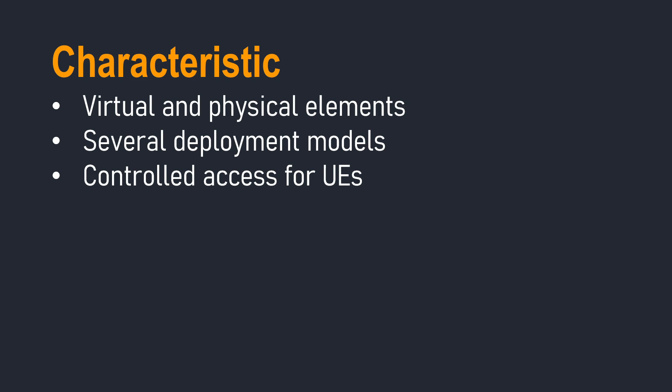But then the core network side of things will be virtualized and it could be on-site or it could be in the cloud. We also have several different deployment models that can exist.